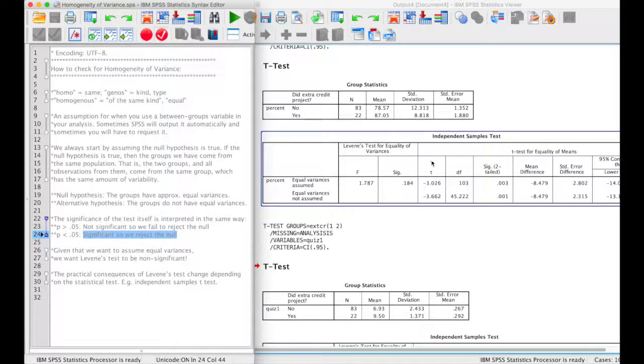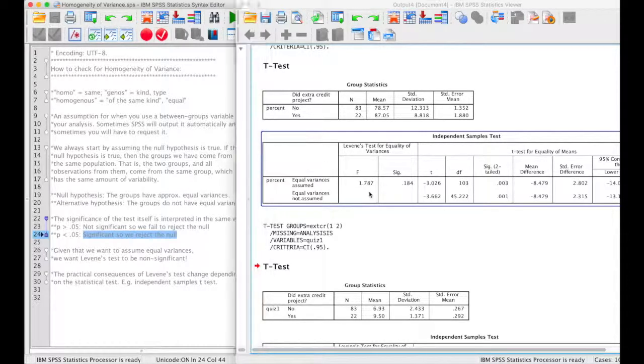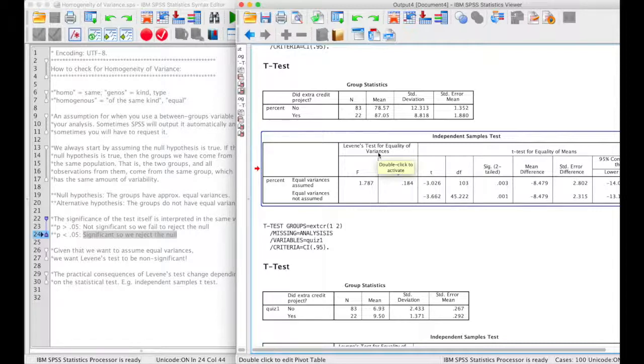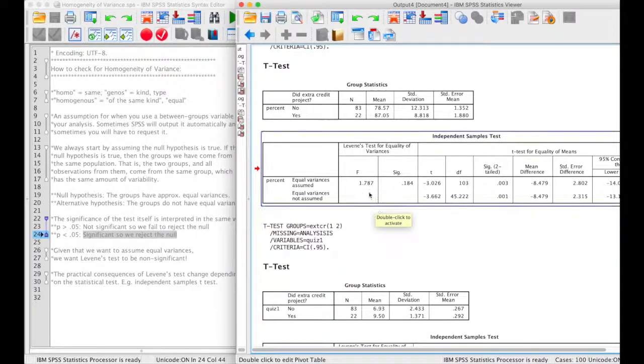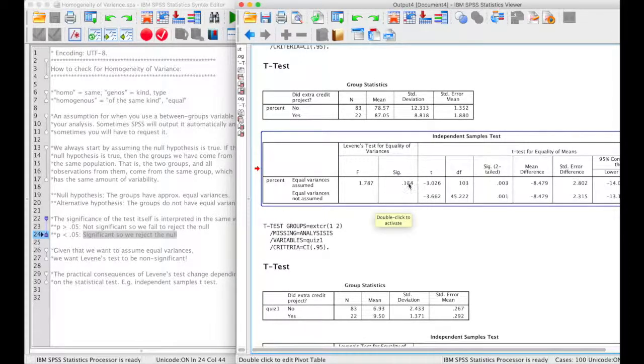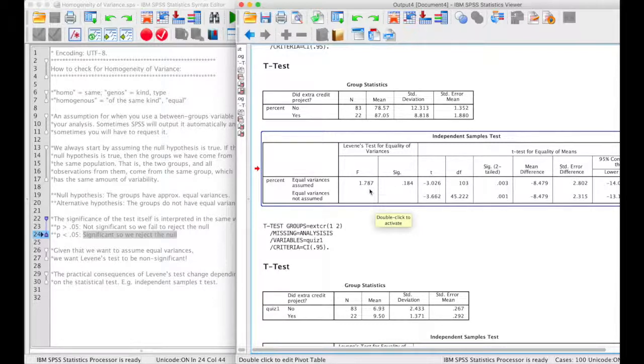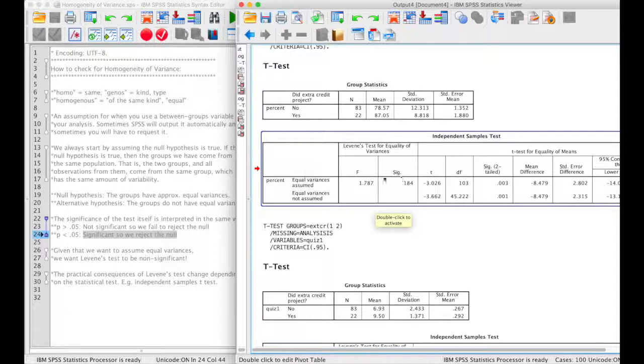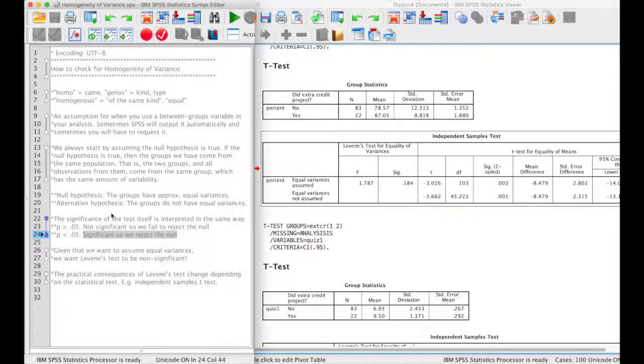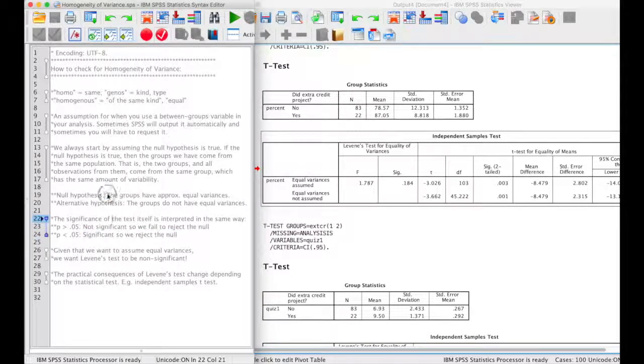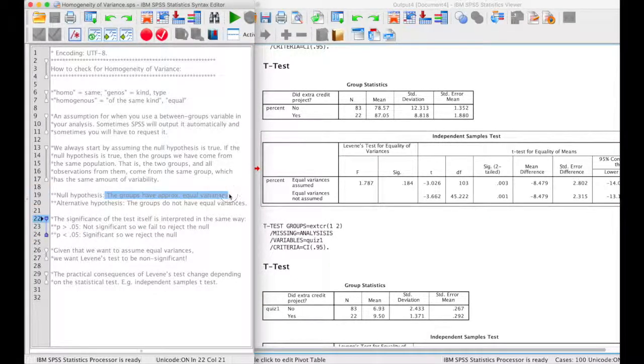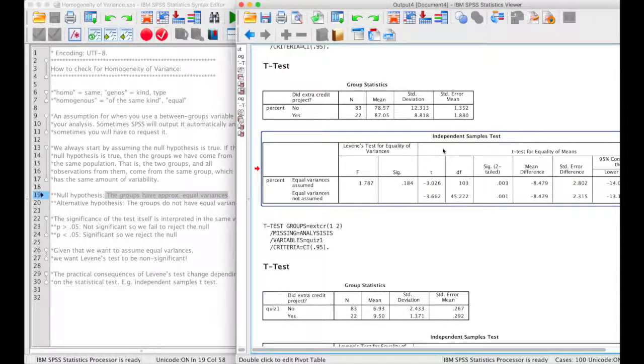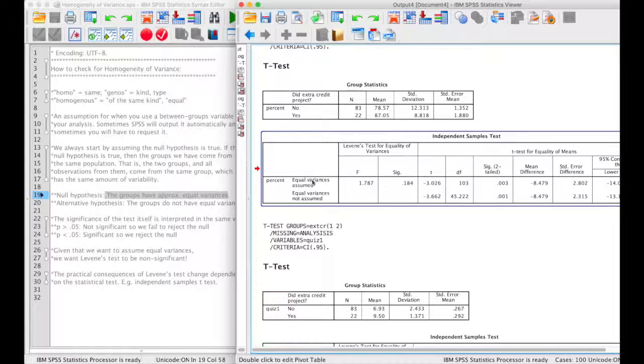So over here, we have the results of an independent samples t-test, and Levene's test for equality of variances is basically our check for homogeneity of variance. It's in these two columns. It will give us an F-value, and then the p-value, or probability value, associated with getting an F-statistic or more extreme. So in this case, our p-value is greater than 0.05, which means that this test is not significant, which means that we fail to reject the null hypothesis, so we can assume that we have equal variances. So that means when we go to read our independent samples t-test, we want to use the top row and not this bottom row.